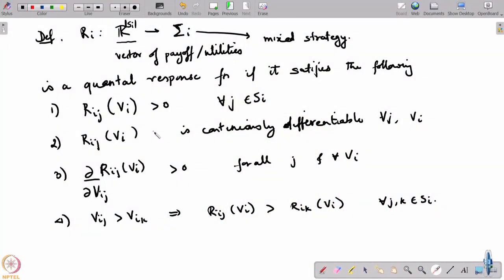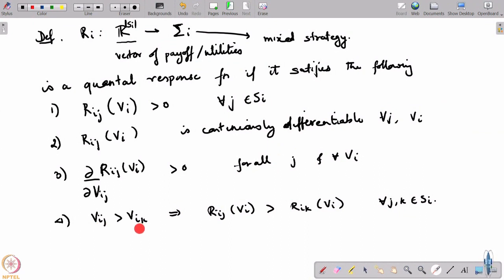This has to be continuously differentiable. The other two properties are important for it to be a valid response. Firstly, if you increase v_ij, the probability with which you play the jth strategy would also have to increase - all other things kept constant. This is a natural demand because strategies that give higher utility have to be played with higher probability. The fourth property says that if v_ij is more than v_ik, then the probability you assign to the jth strategy must be more than the probability you assign to the kth strategy.